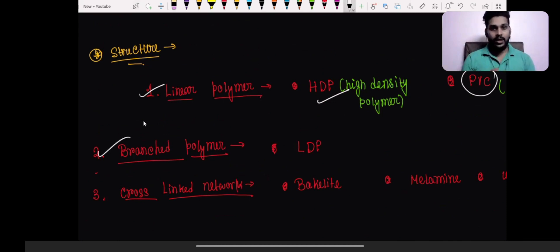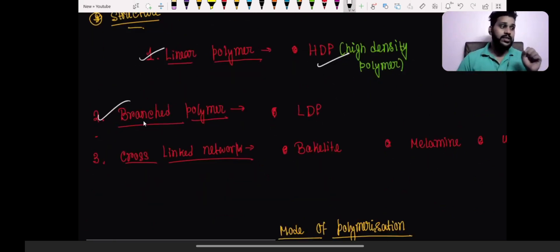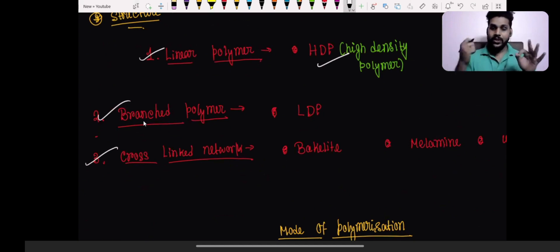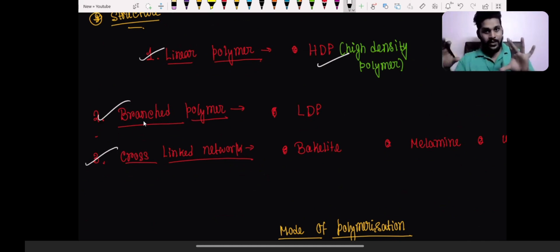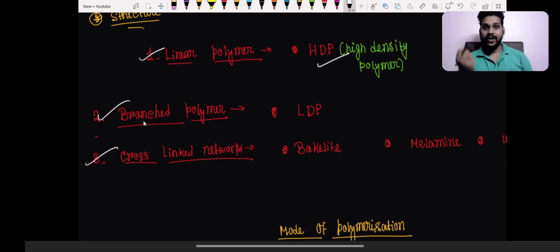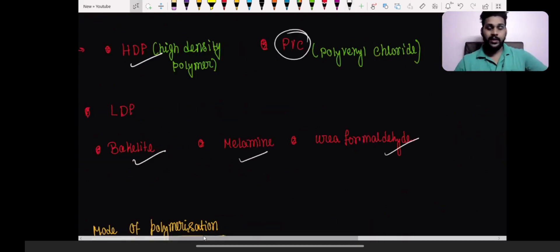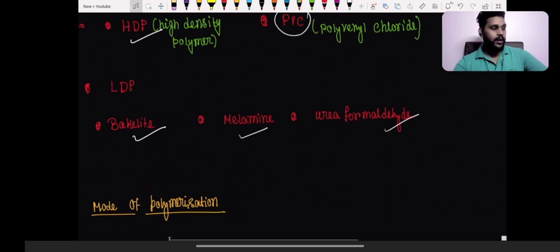Branched polymers are actually the low-density polymers — branching is the same concept as in IUPAC nomenclature from organic chemistry. Then we have cross-linked polymers, where monomers are added in the branches — in the para or ortho position. Examples of cross-linked polymers are Bakelite, melamine, and urea-formaldehyde.